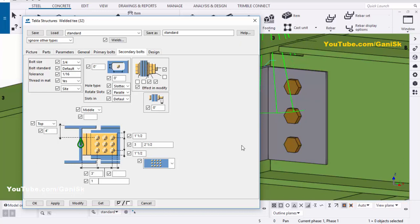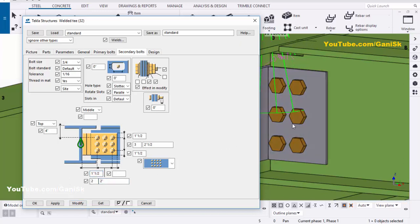If you want to place two rows of bolts, enter 2 rows here, set the edge distance to 1.5 and spacing to 2, then click Modify. You can see two rows of bolts created just like this.